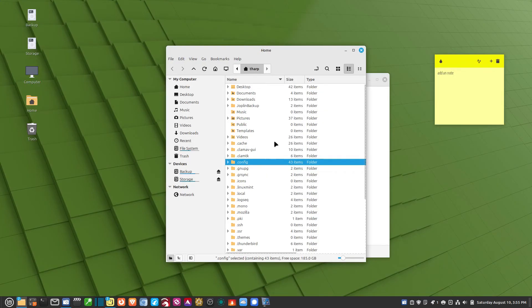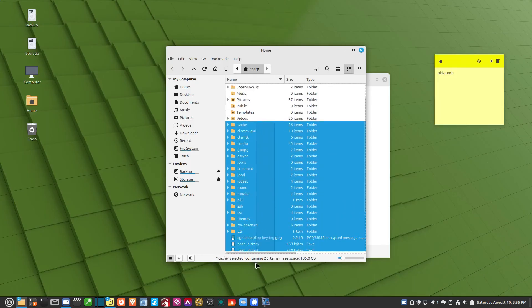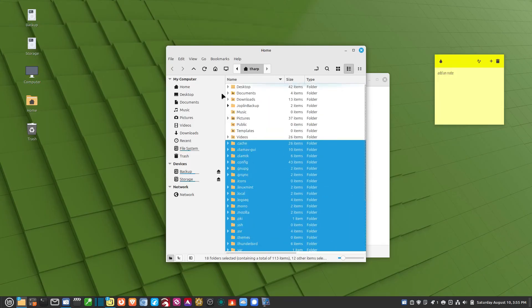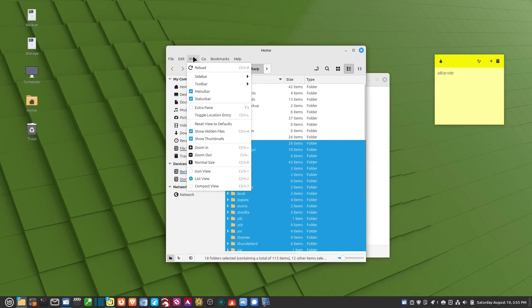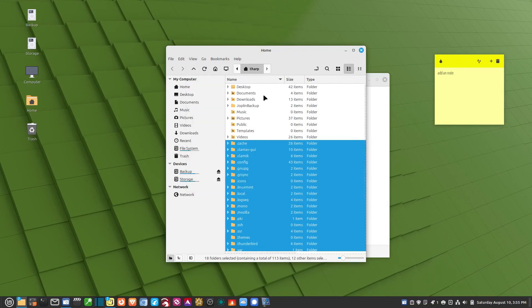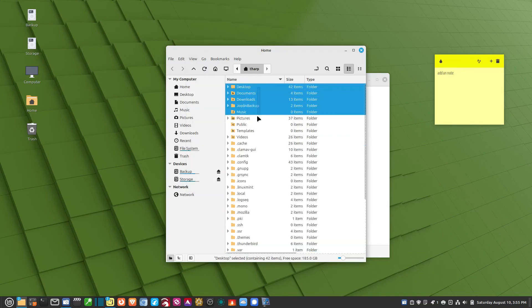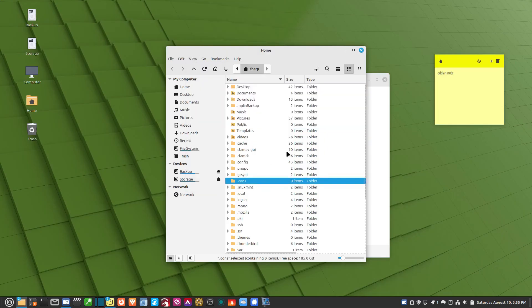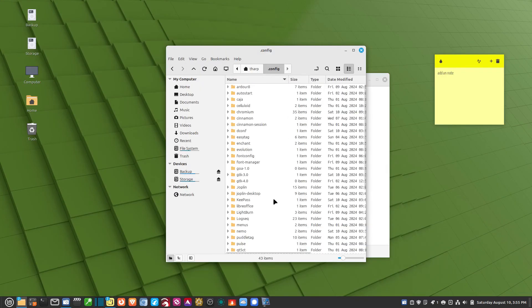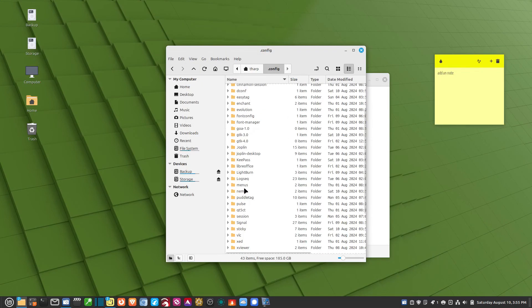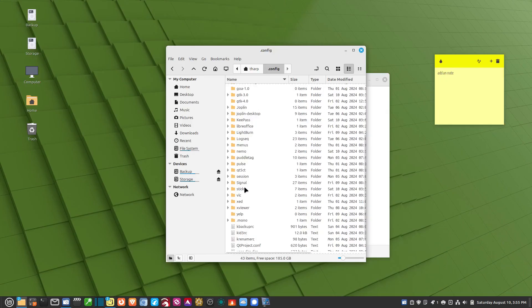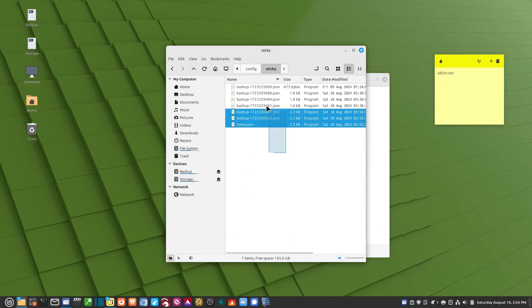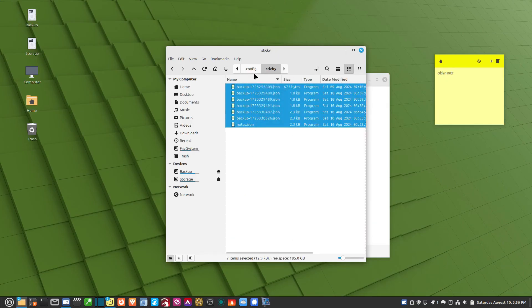These folders here with the dot in front of them and all the files, they're hidden. You have to go up to View and Show Hidden Files. So if you only see basically your regular folders, that's because this is not turned on here. So you go to the .config, and then you go to Sticky right here. There's a folder called Sticky. And in here, here's where all your backups are.